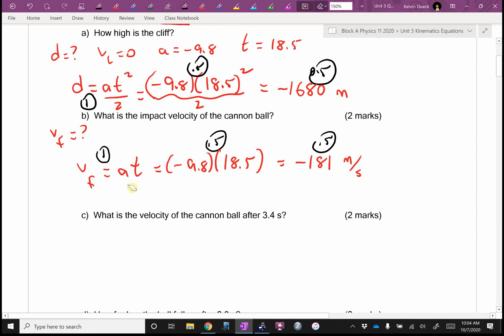By the way — is acceleration due to gravity on the moon bigger or smaller? So if this was on the moon, would your impact velocity be bigger or smaller? That's why when we did the moon landing, the lunar lander could have a much smaller rocket engine than the big one that left the Earth. That was a big plus — otherwise there's no way we could do it. Hashtag nerd trivia.